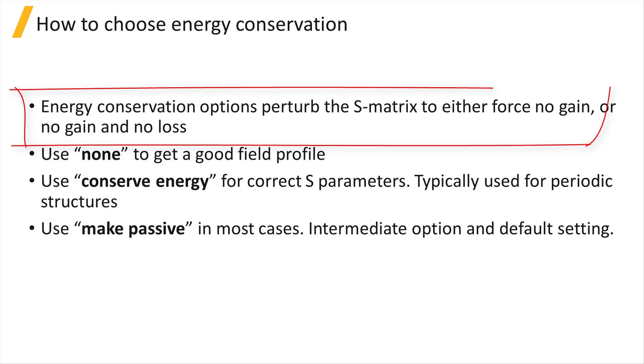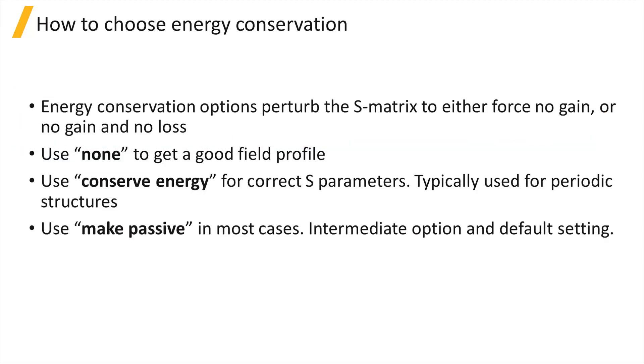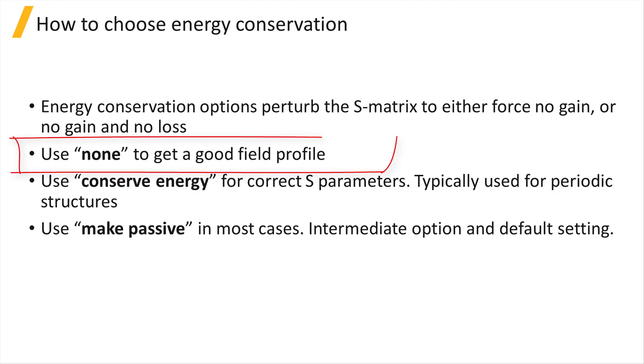Energy conservation will perturb the S-Matrix to either force no gain or no gain and no loss, so it comes at the expense of making the field profile smooth and continuous. If you're interested in getting a good field profile, then use None.